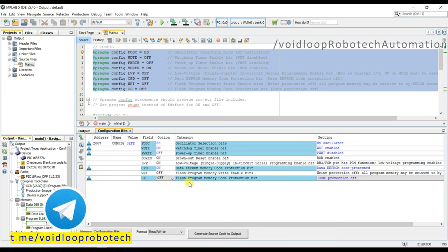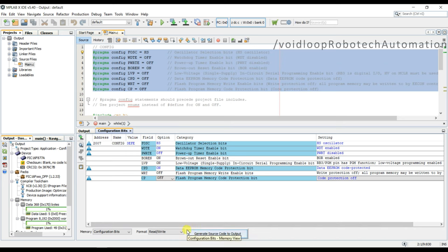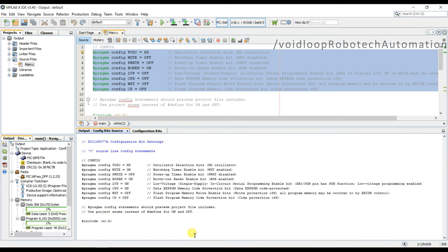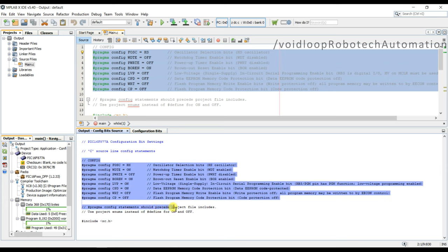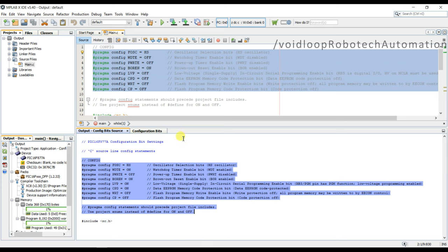After that, you have to generate the code output, so you have to select here generate source code. I will click here. See, this is the code. Copy all this thing and you can paste here.